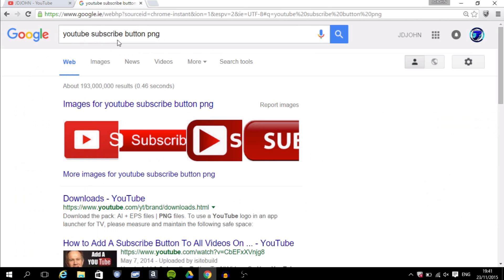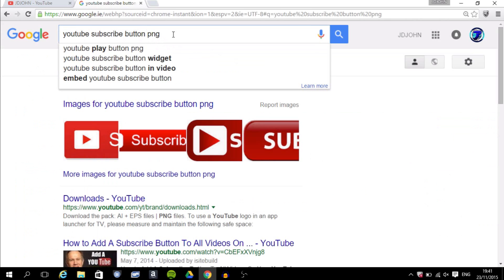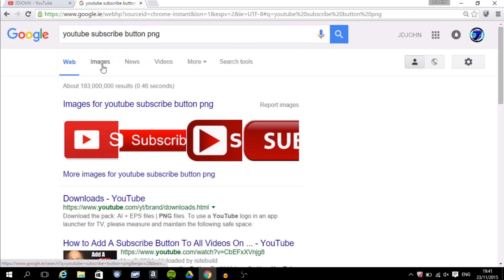And you want to type in YouTube subscribe button PNG. You have to make sure it's PNG or else it will not work properly. You want to head on to Images.